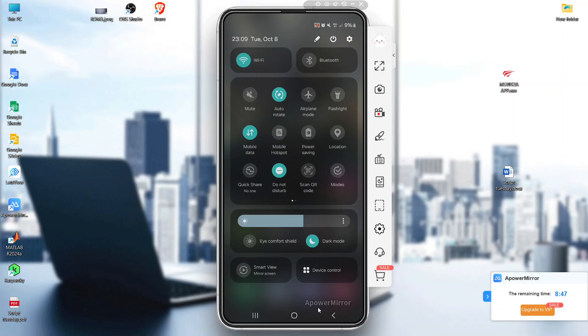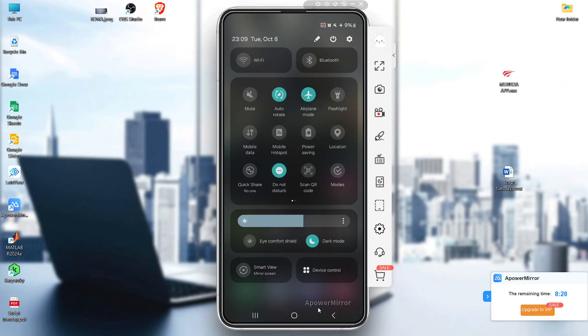Try toggling airplane mode on and off to refresh your network connection. This can sometimes kick-start your messages and send them through. Just like this, you can turn it on and turn it off again.